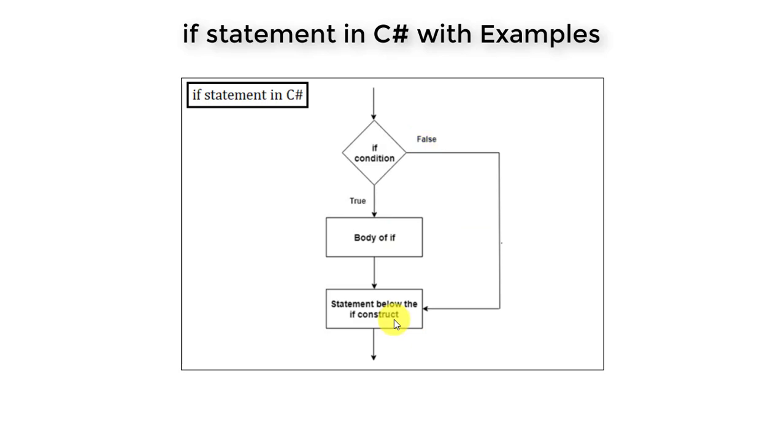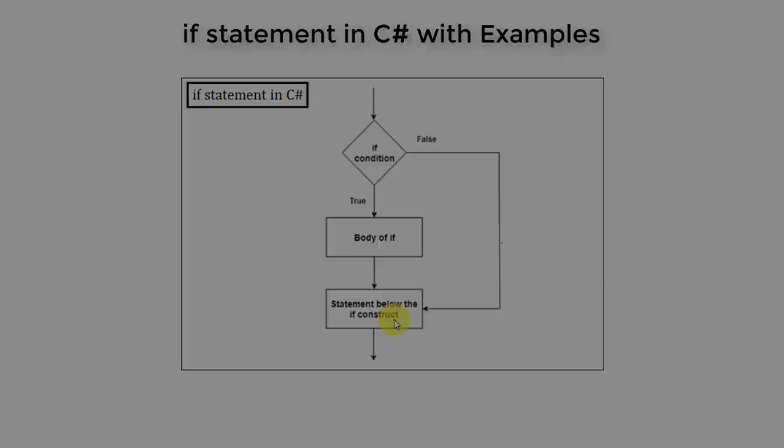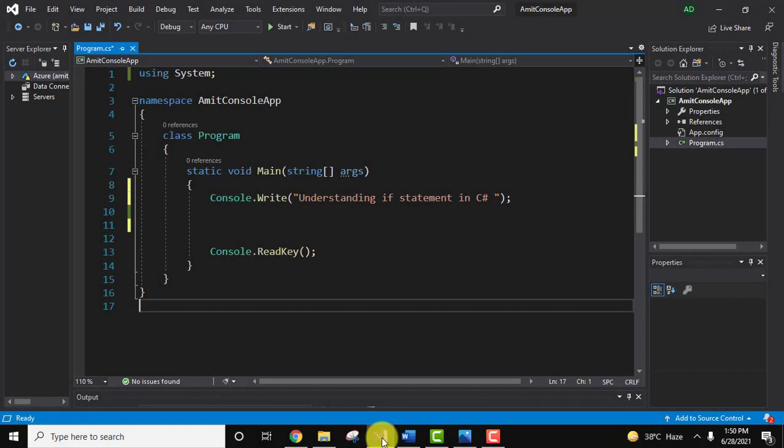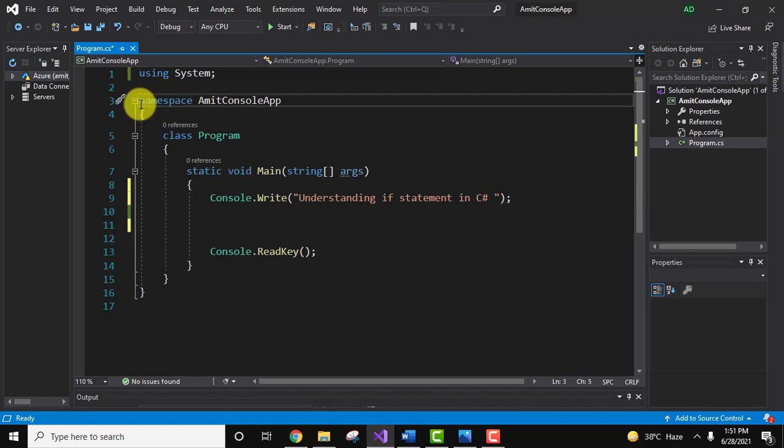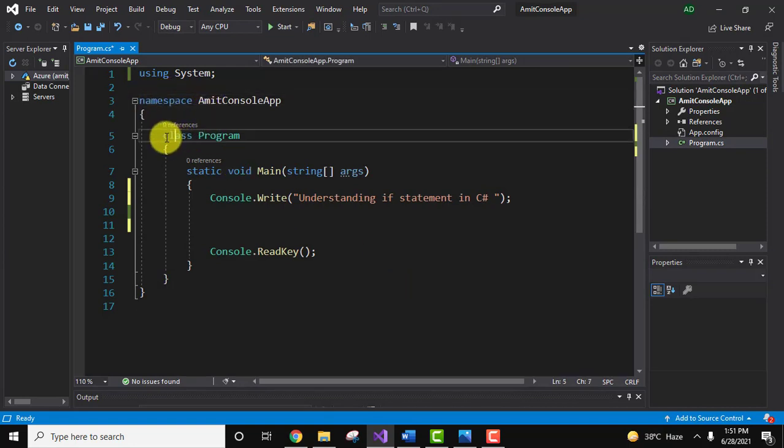Here we will see an example. You can see our example right now. We are only having a namespace - a namespace is the collection of classes. Under class we have